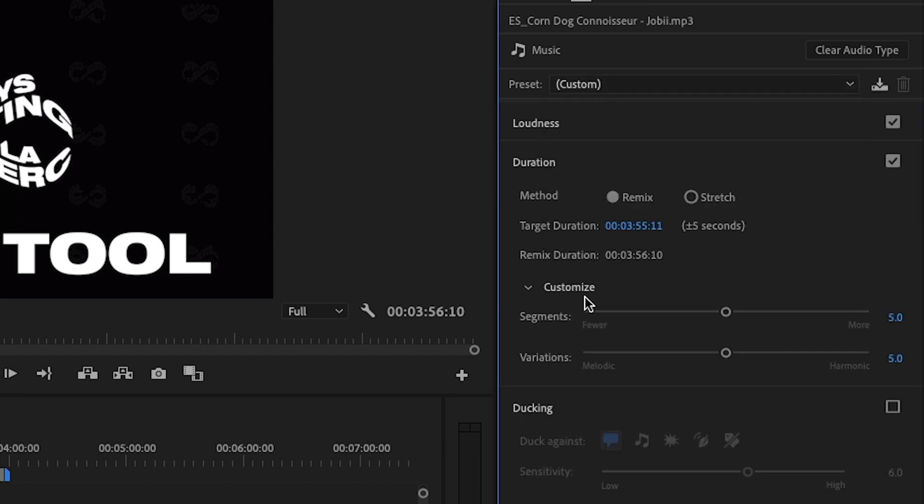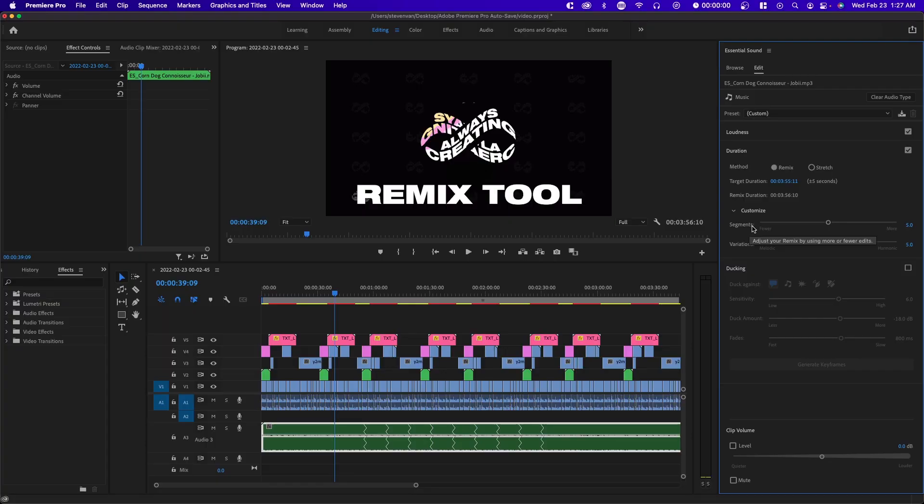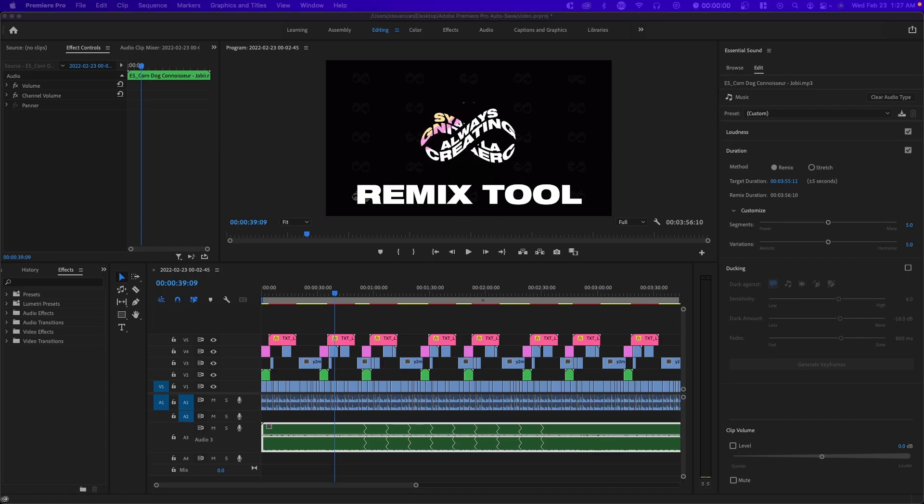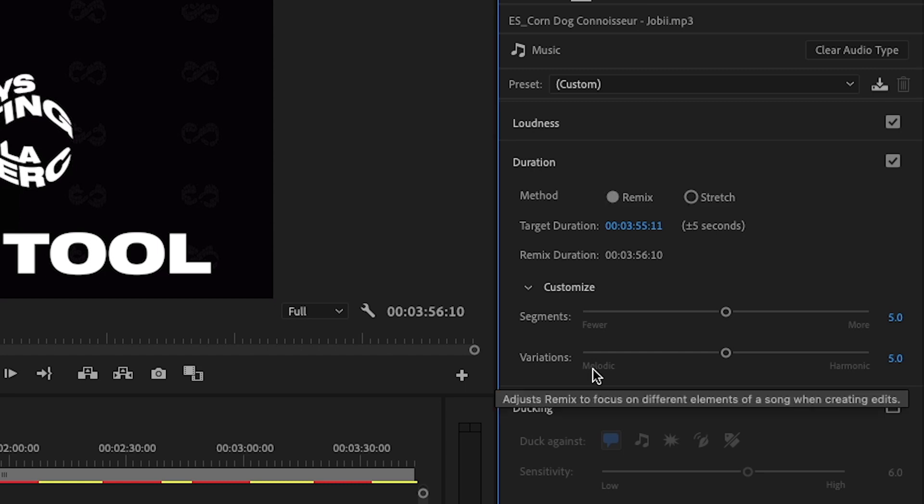There's also customizable options when it comes to segments and variations. If we make less segments there'll basically be less cuts. This will be closer or even further from the original sound. You want to tweak these settings to see what sounds good.